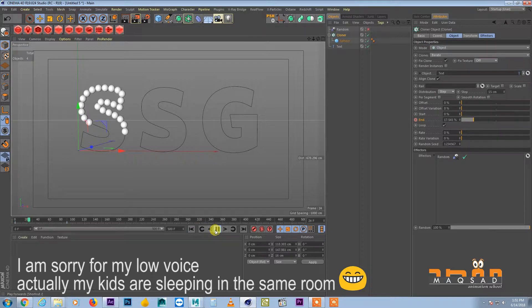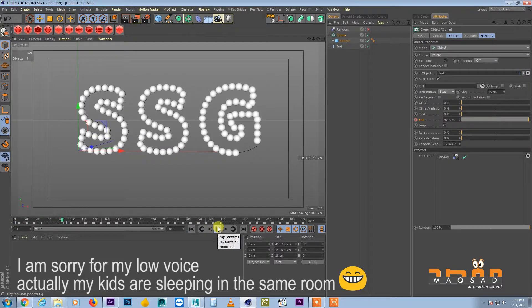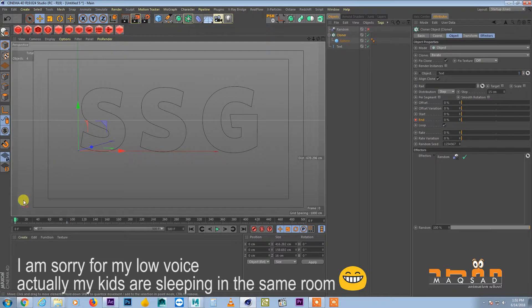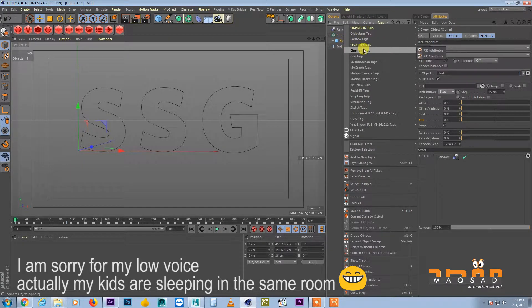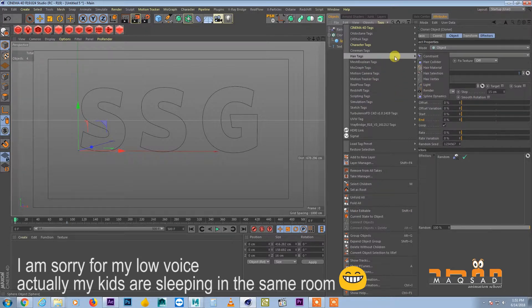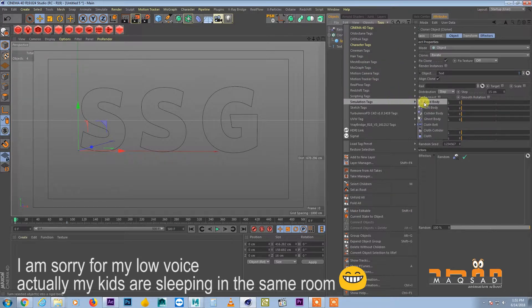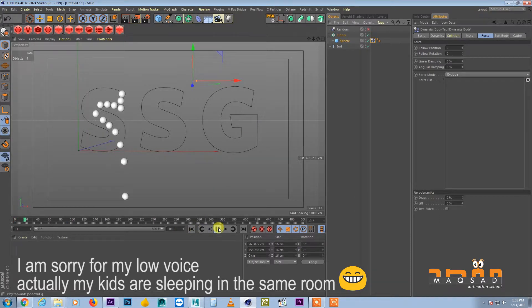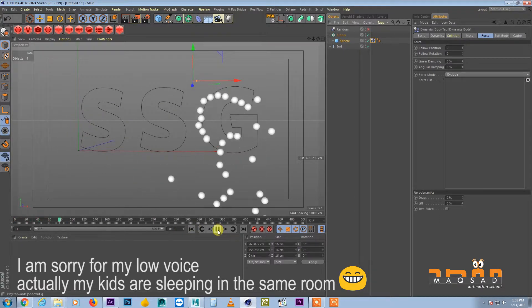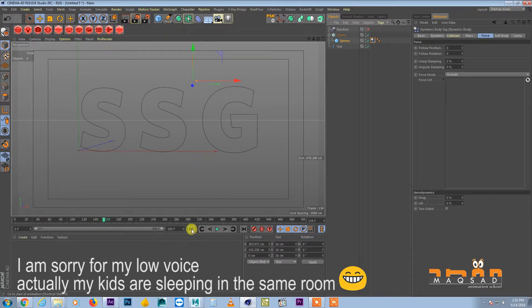So now let's see what is happening. So this is our animation. Now we want it to be like dynamic growing animation. So to get that effect we will add rigid body tag to the sphere. So let's play now. So you can see now as soon as they are growing they are falling down because of the gravity.